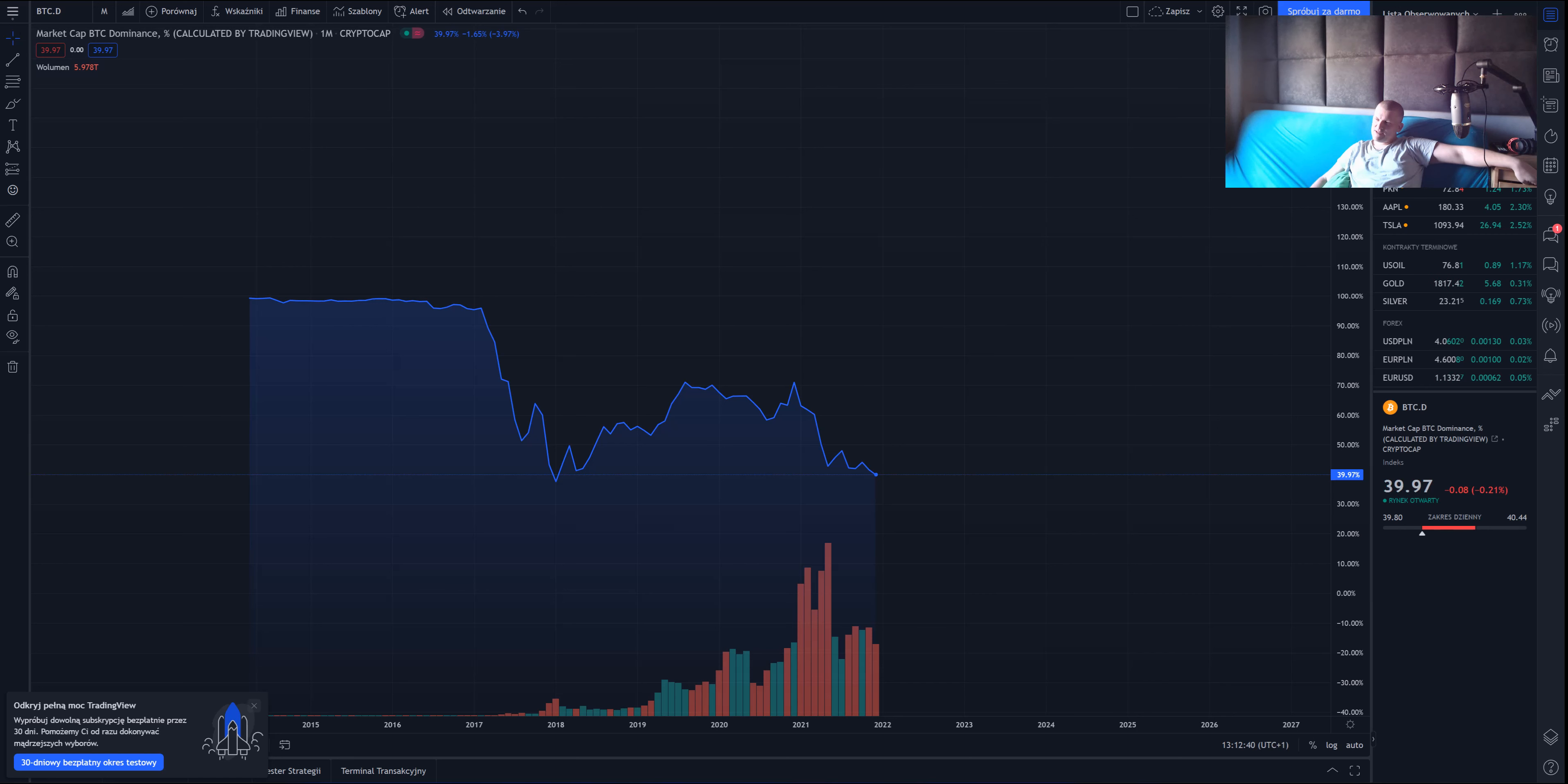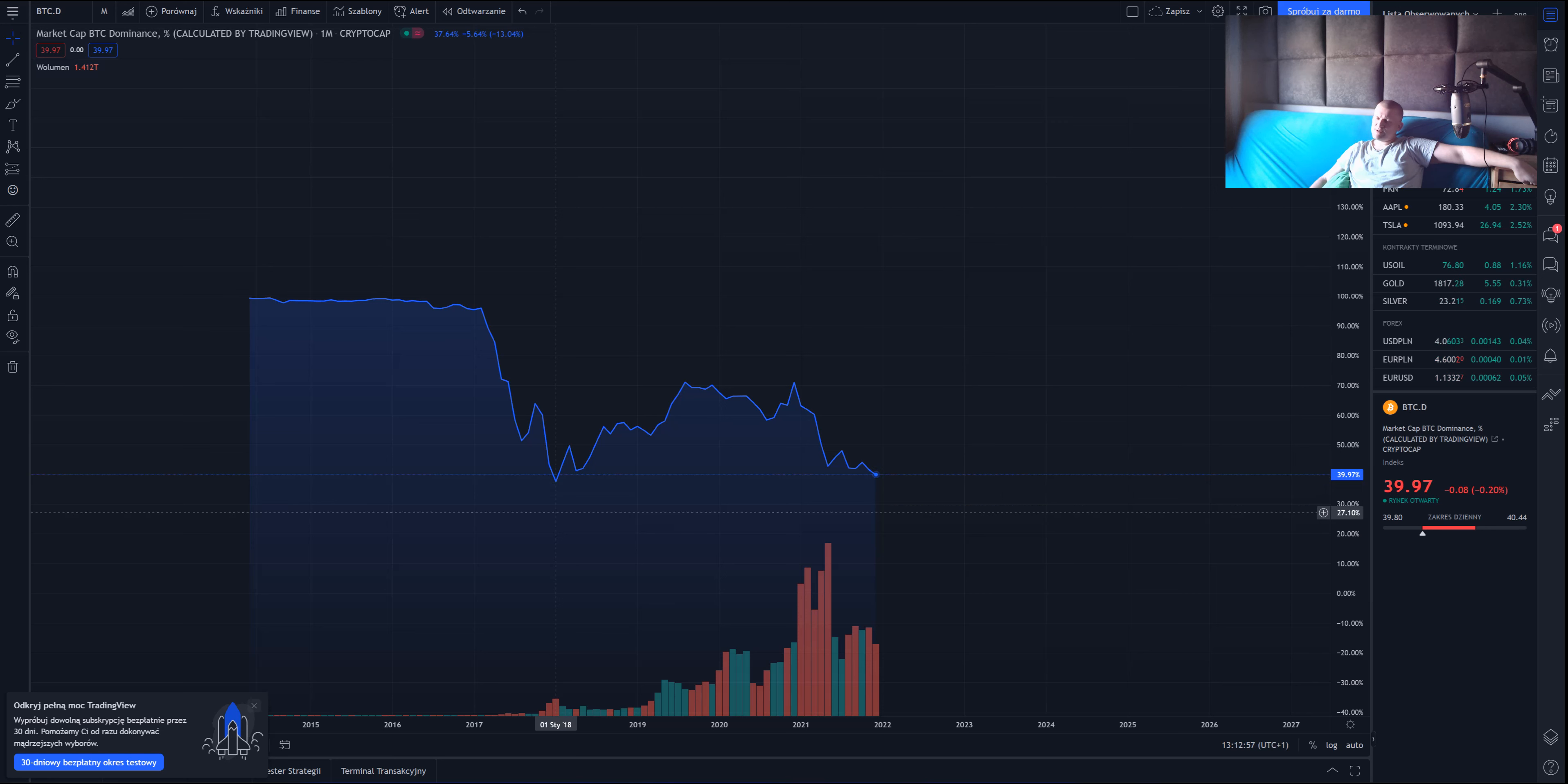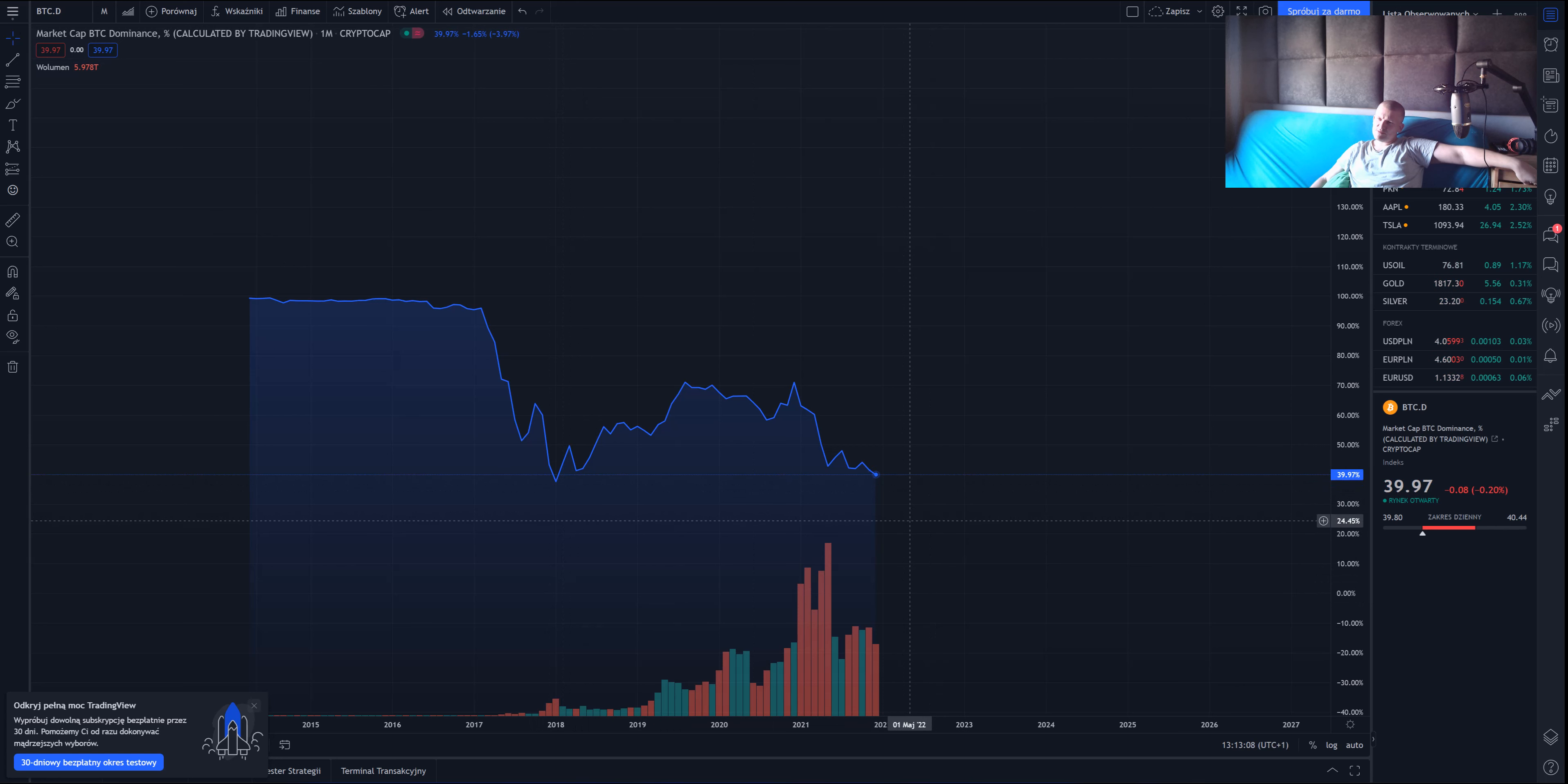Bitcoin dominance is falling and the altcoins are rising. It's almost at the 2018 level of 37.5 percent, which was the all-time low. If it goes through the support somewhere in this area, you'll see the biggest altcoin explosion you've ever seen.